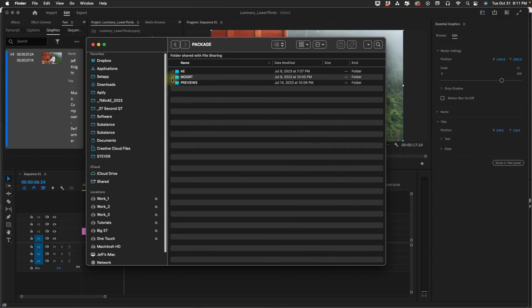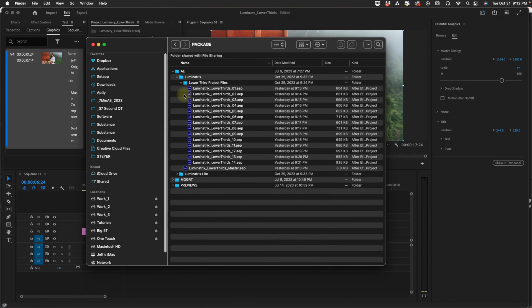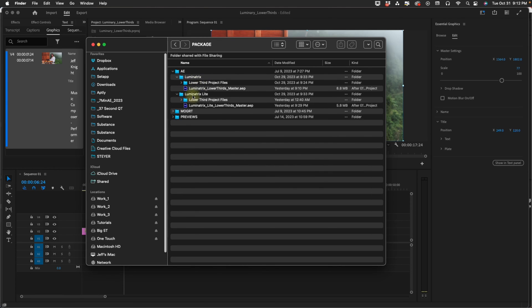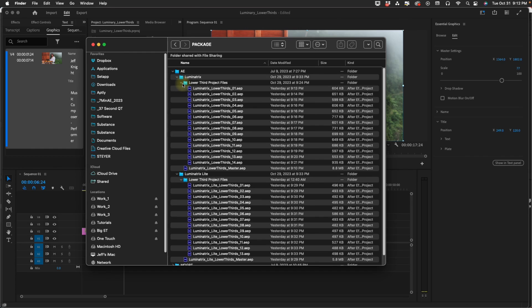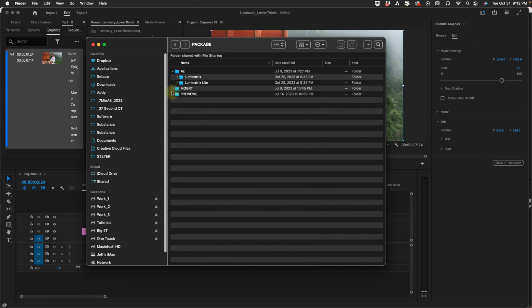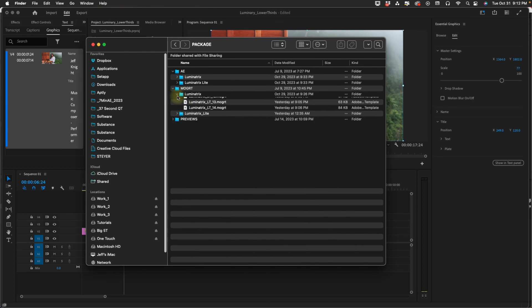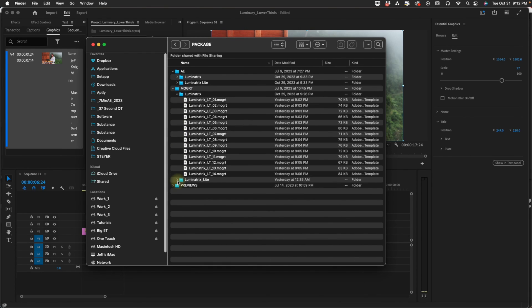So that is Luminatrix Lower Thirds. When you buy this template you'll be getting all of these project files. You'll get the Master Luminatrix and Luminatrix Lite and each individual one so you can bring them in. You also get all the Mogret files for both Luminatrix and Luminatrix Lite.